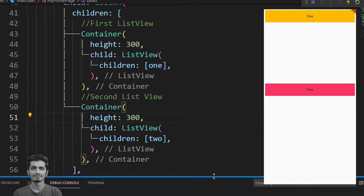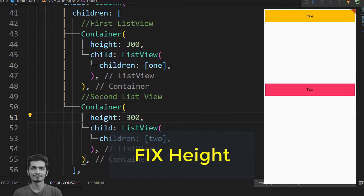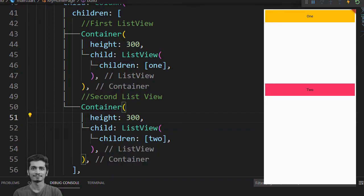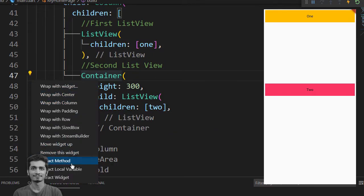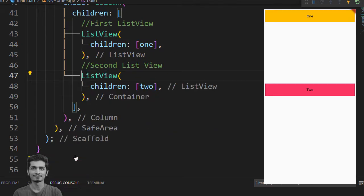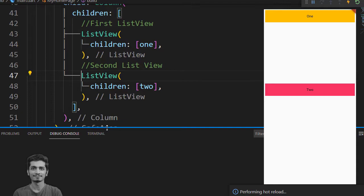But sometimes you don't like to give a fixed height to solve this problem. Let's remove these containers and produce the same error again.